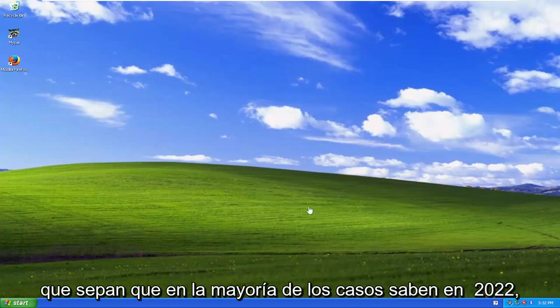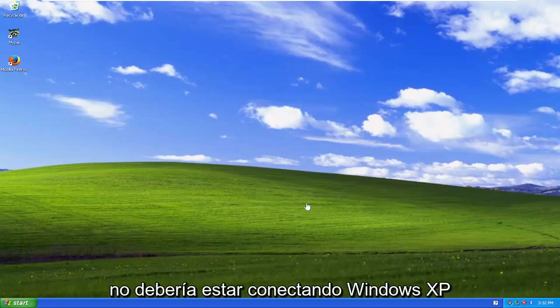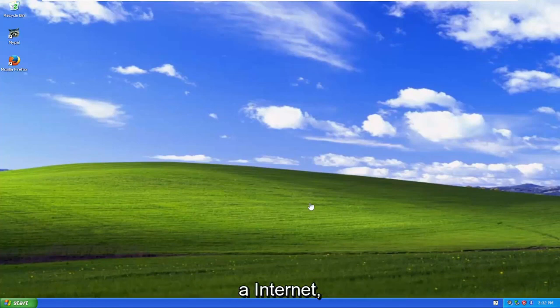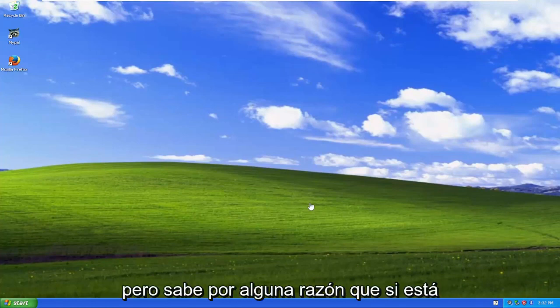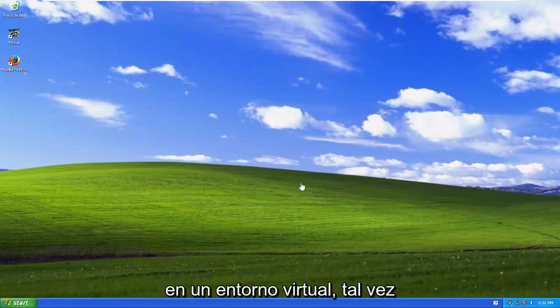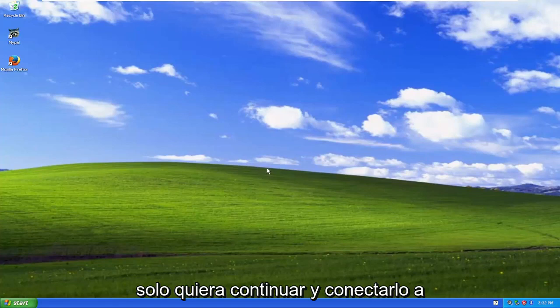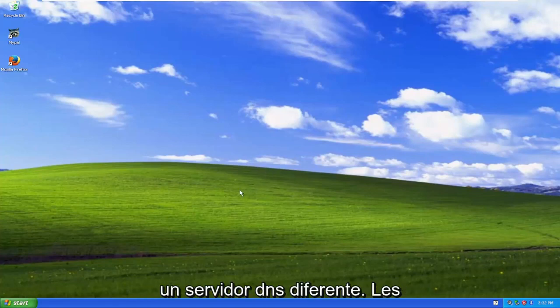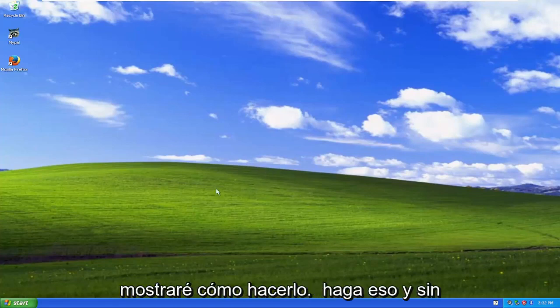In most cases, in 2022, you should not be connecting Windows XP to the Internet. But for whatever reason, if you're in a virtual environment, perhaps, and you just want to go ahead and connect it to a different DNS server, I'm going to show you guys how to do that.